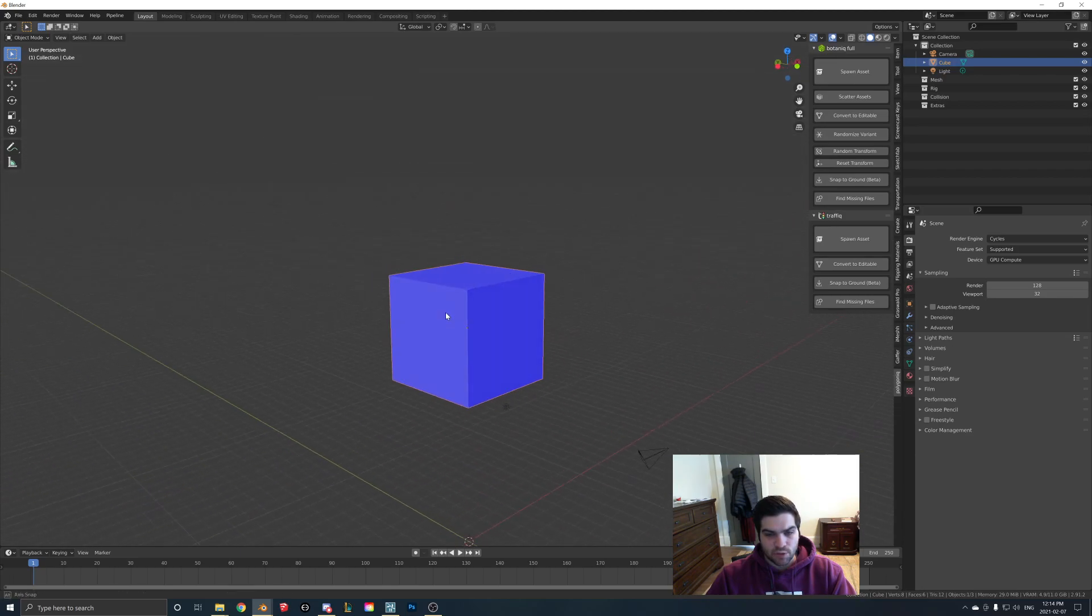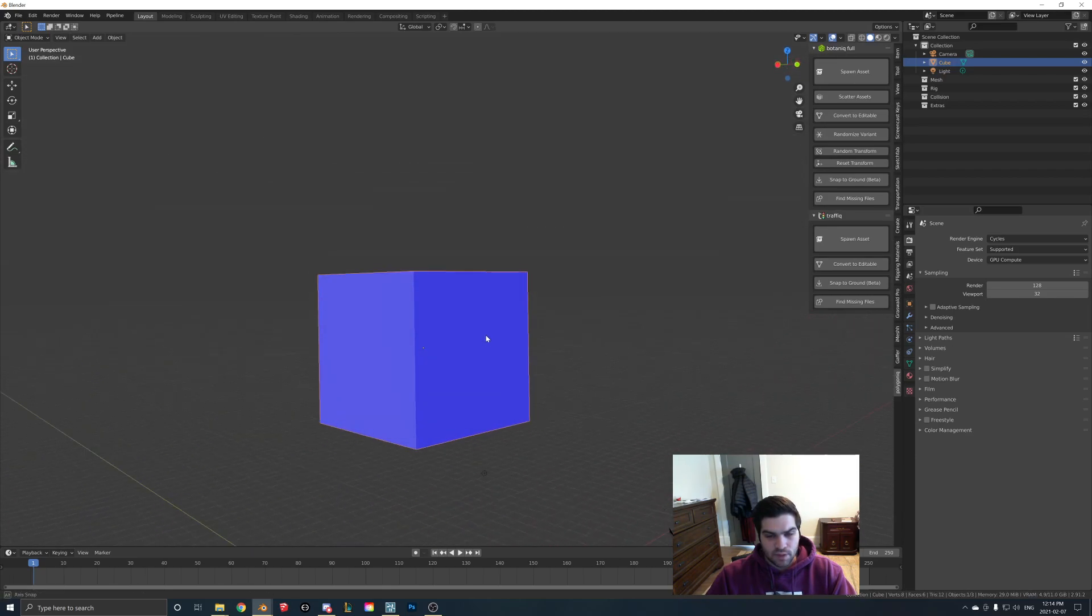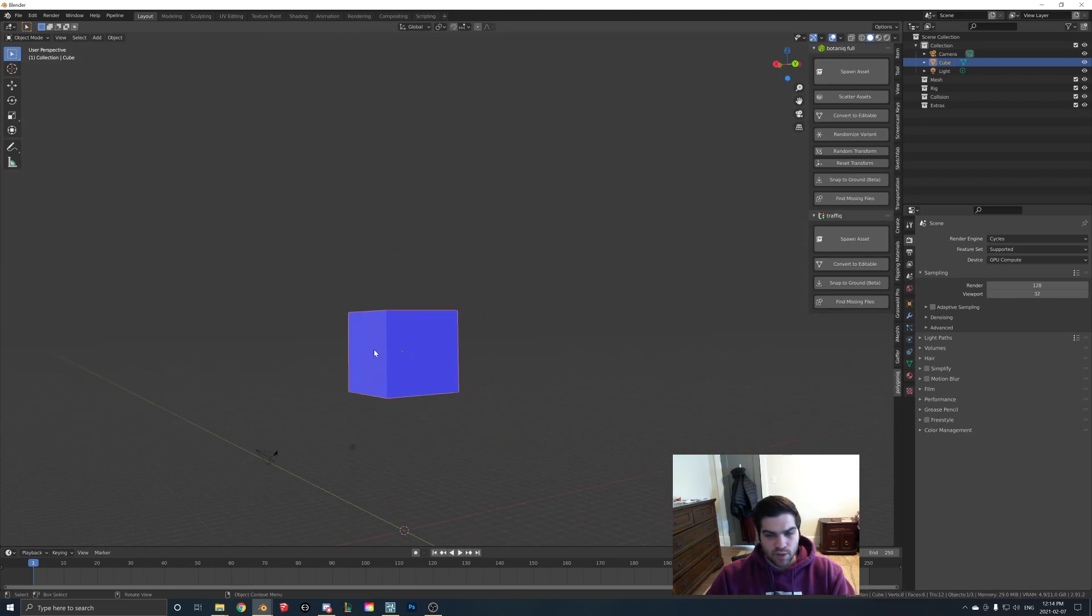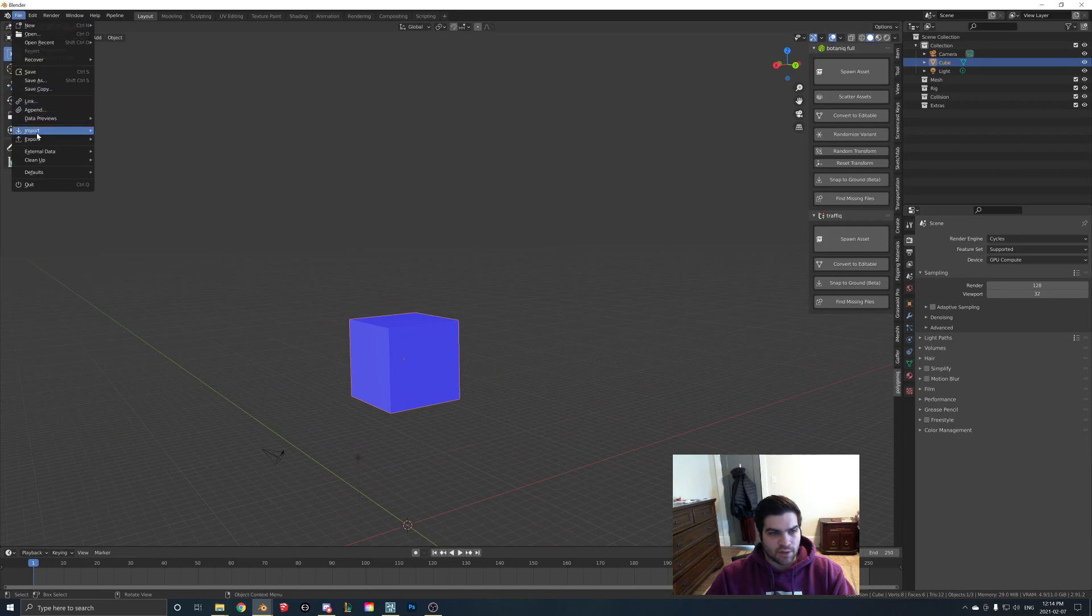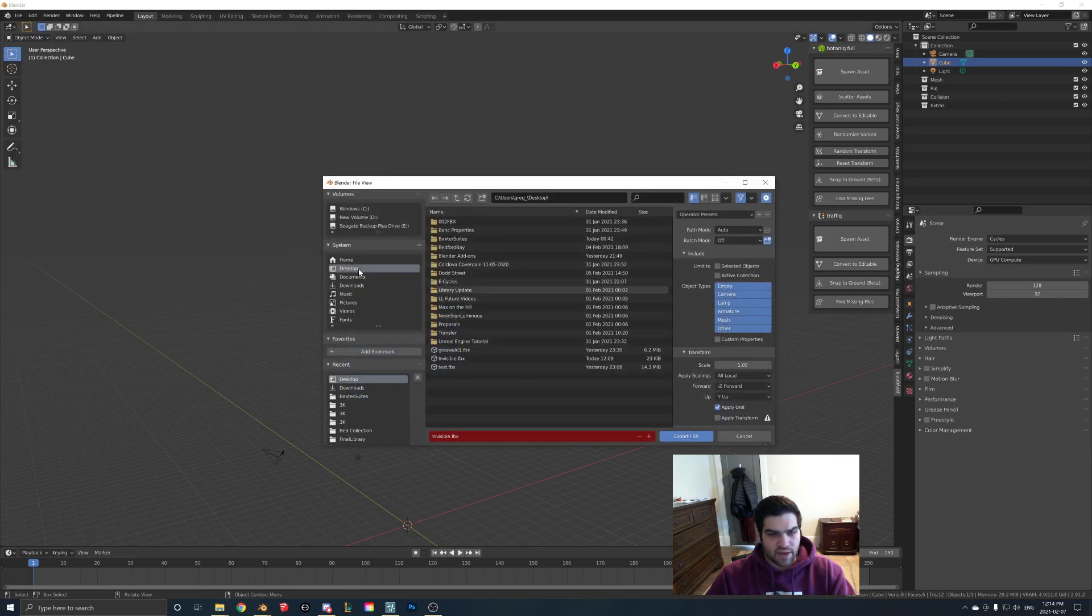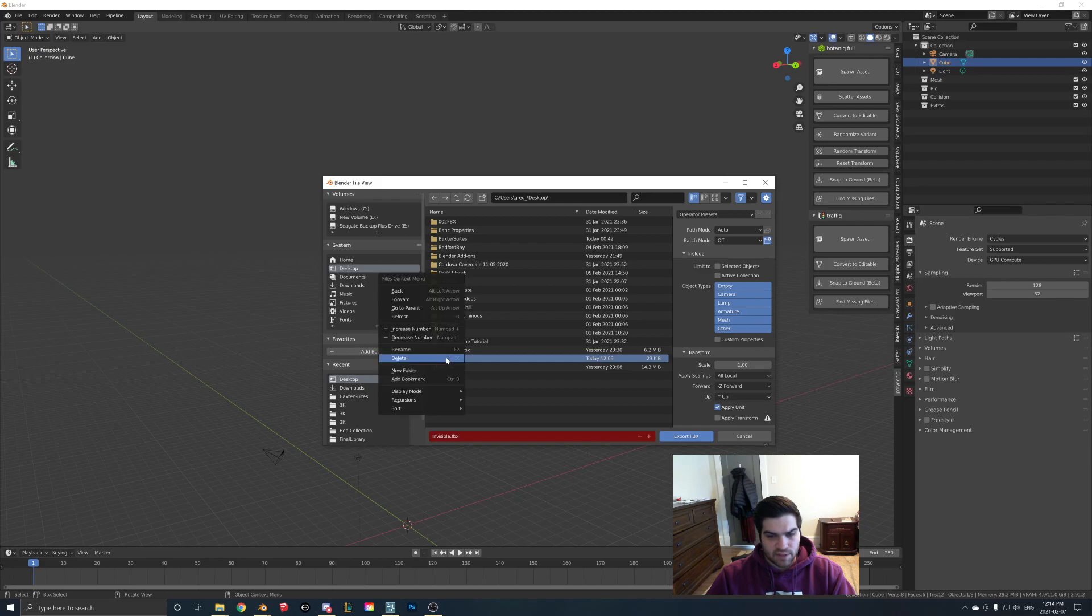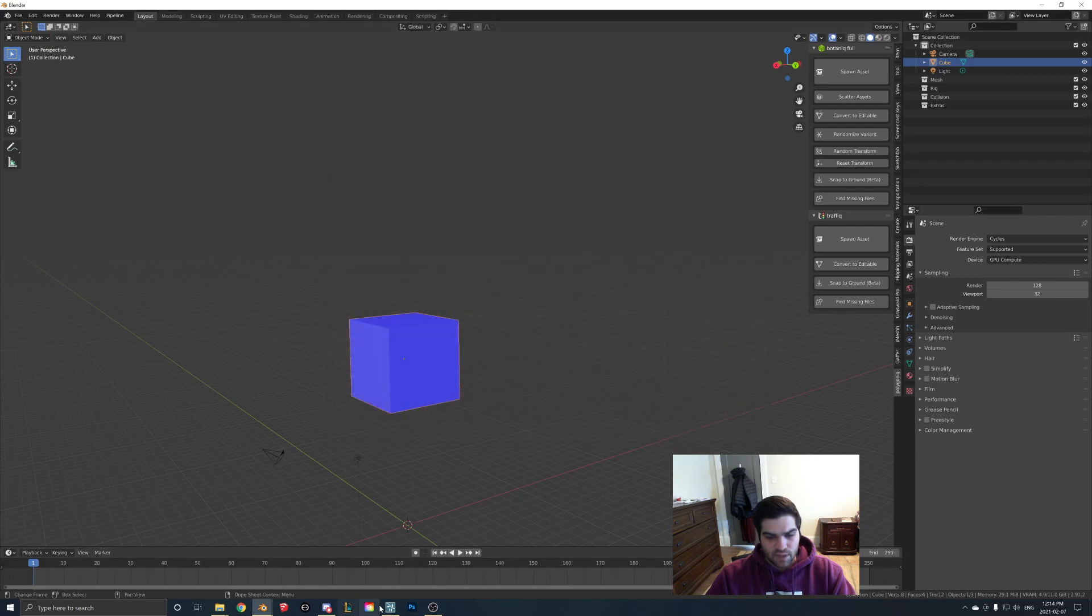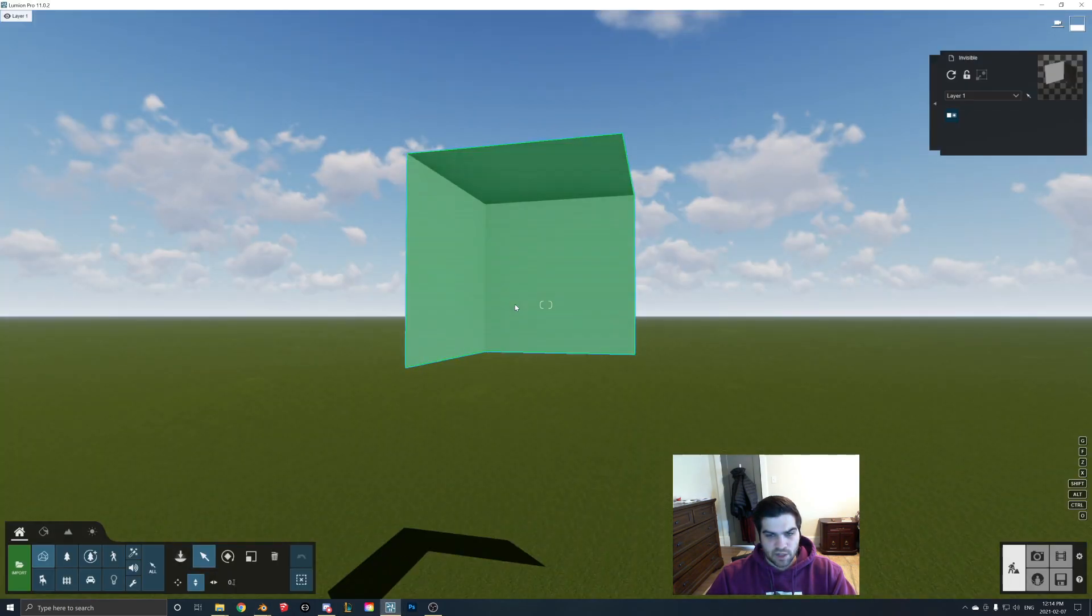Now as you can see it's blue, so if you look at the bottom it's blue we go all around it's blue. So what we're going to do is we're going to go export FBX. I'm going to delete this invisible. I'm going to hop back in Lumion and we're going to re-import this.